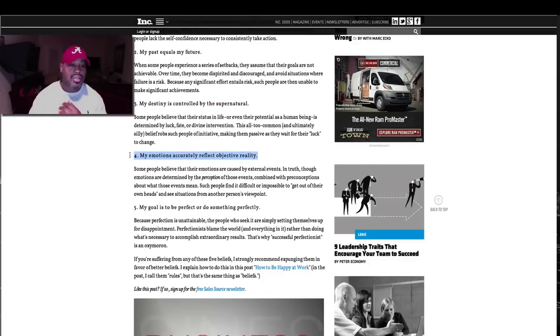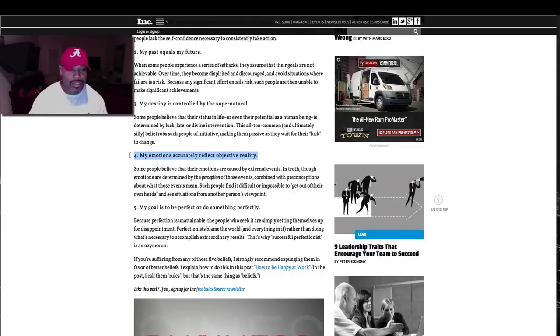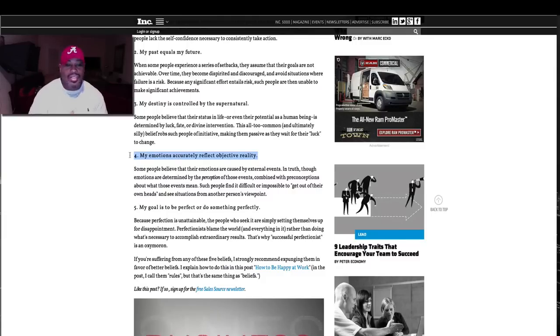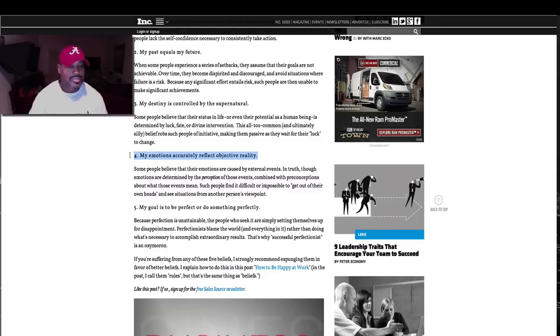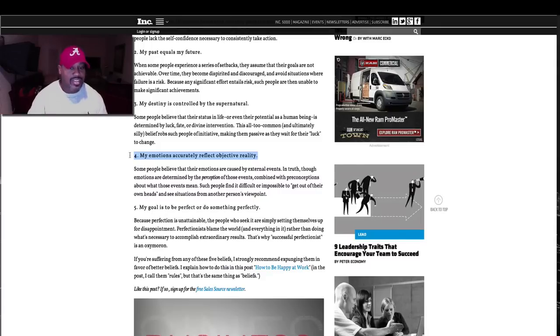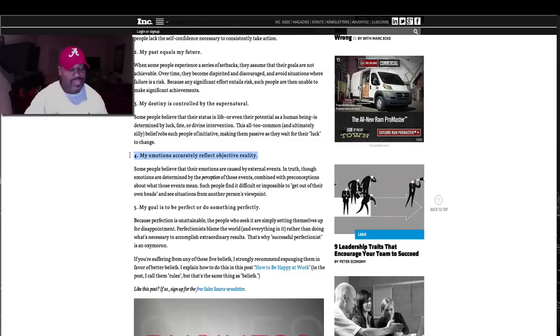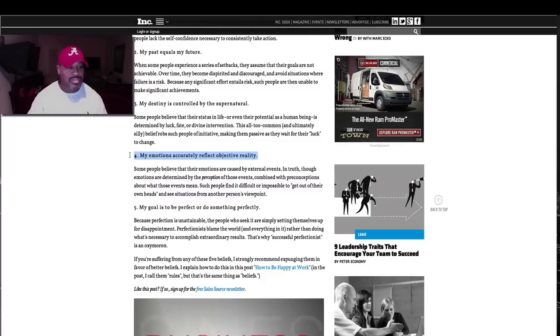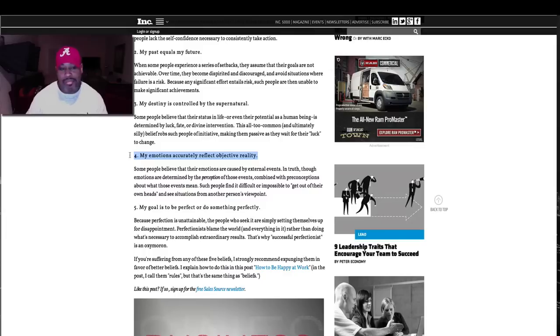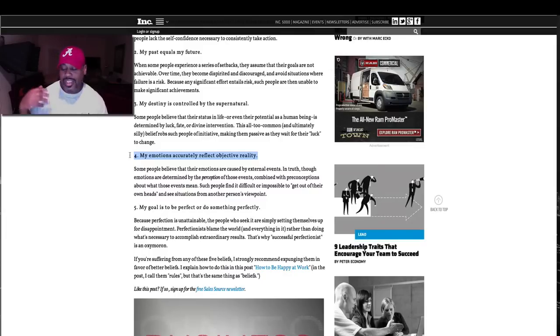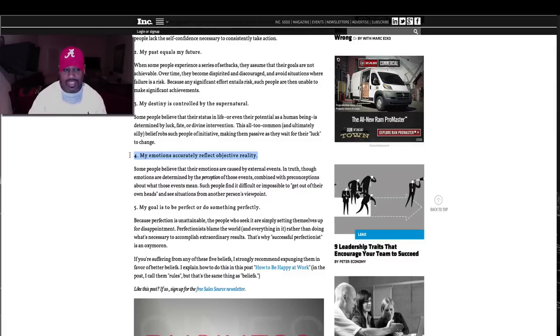This is more like a gut check: My emotions accurately reflect objective reality. Some people believe that their emotions are caused by external events. In truth though, emotions are determined by the perception of those events combined with preconceptions about what those events mean. Long story short is how you respond to an event. People can't make you mad. You choose to be mad. Someone can hurt you.